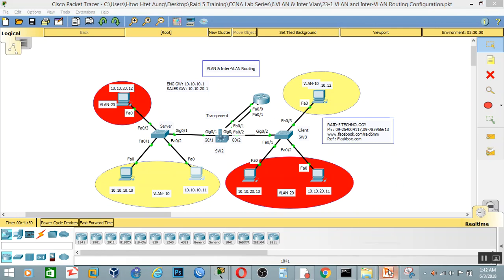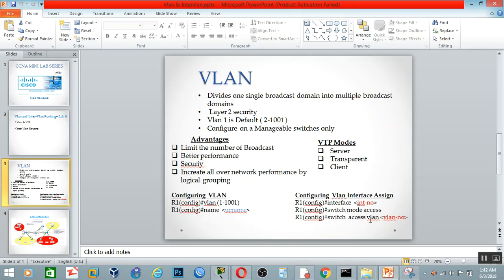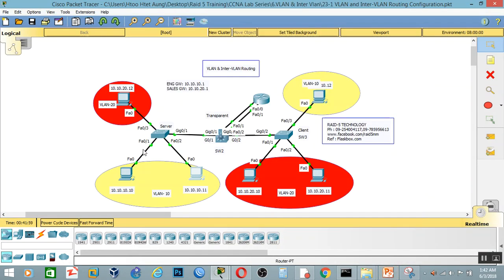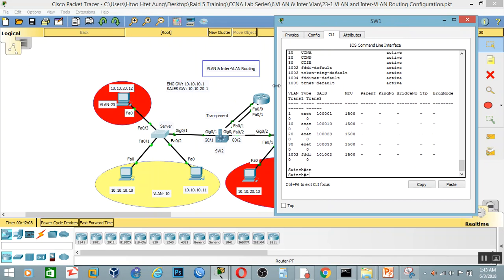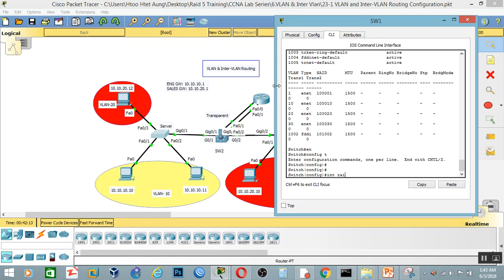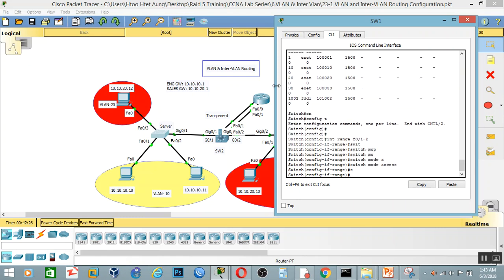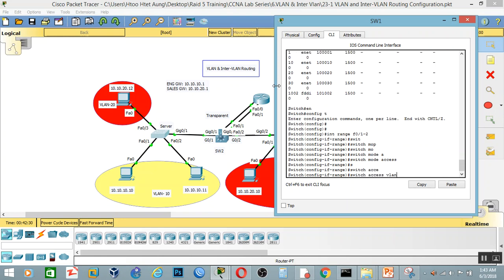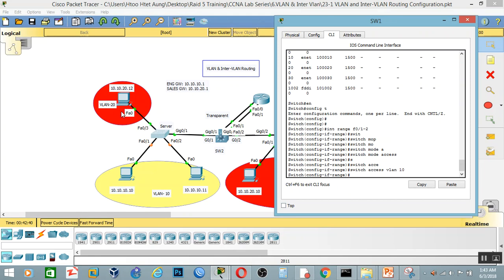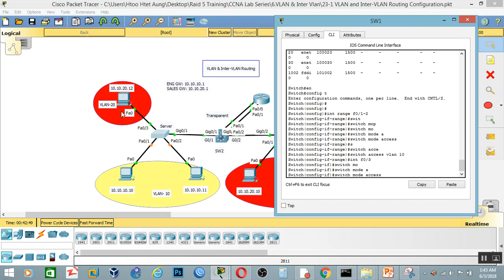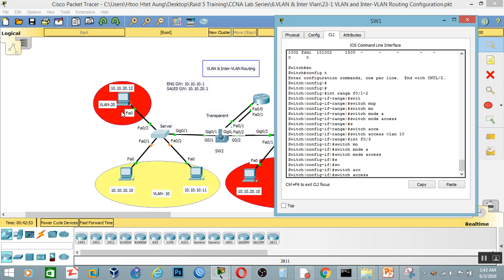We will assign interfaces to VLANs. Interface FastEthernet 0/1 and 0/2 — switchport mode access, switchport access VLAN. Then FastEthernet 0/3 — switchport mode access, switchport access VLAN.